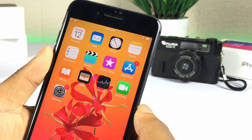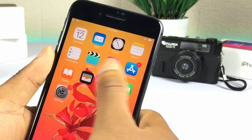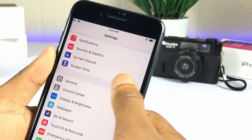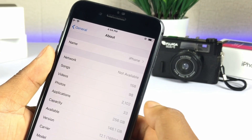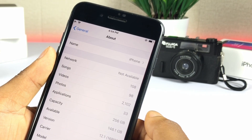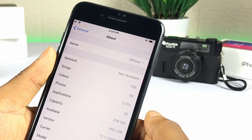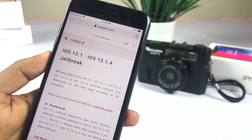The first time semi-untether jailbreak released for iOS 12 with rootless jailbreak. In this video, we are showing the easiest method to jailbreak your device with rootless jailbreak.